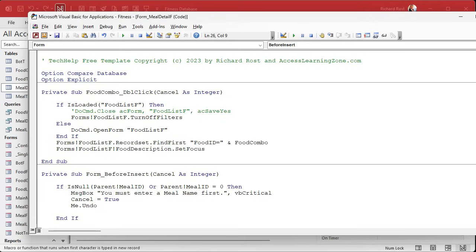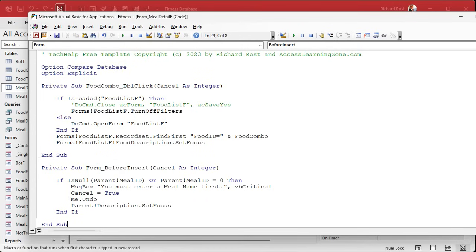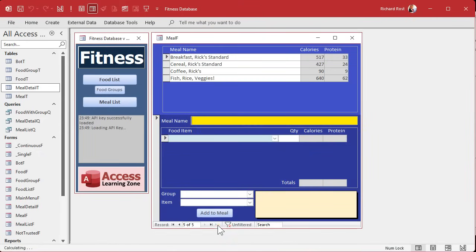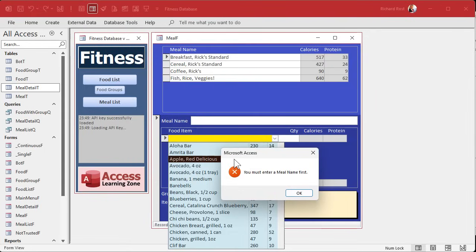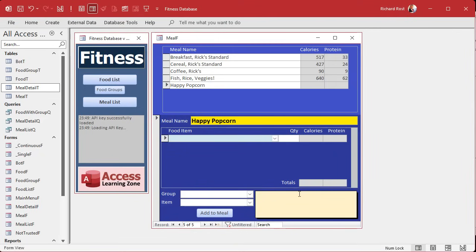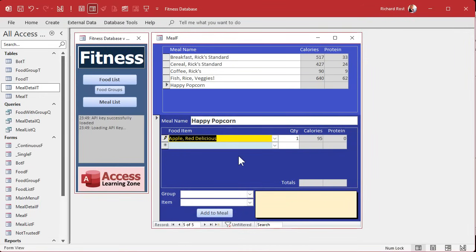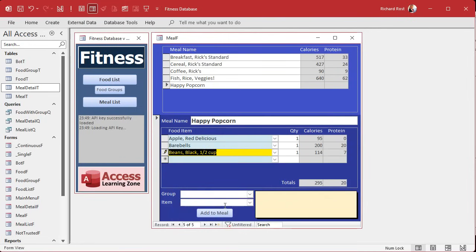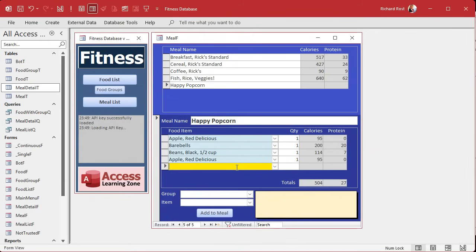To be helpful, also set focus to the meal name field: Parent.Description.SetFocus. Save it, debug compile, and let's test it. Come down to the food detail subform on a blank meal and try to add 'Apple' — it says 'You must enter a meal name first' and the cursor jumps right up to the meal name field. Now let's add 'Happy Popcorn' as a meal name and then I can add an apple to it. Looks pretty good.